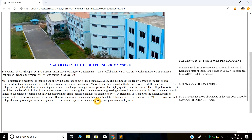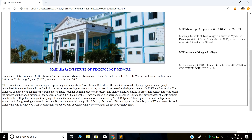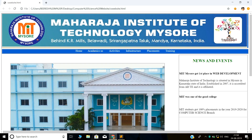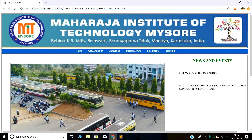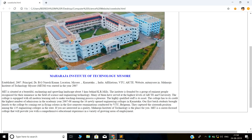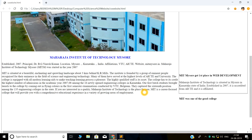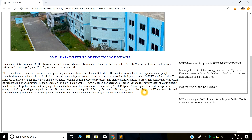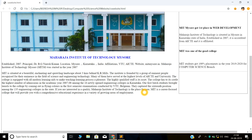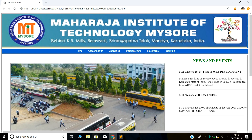Below, I am displaying some information related to our college. On the right side, you can see that I am displaying news and events of our college — for example, MIT Mysore got first place in web development, and MIT is one of the good colleges.